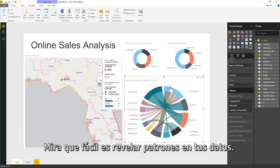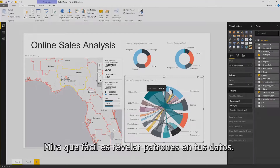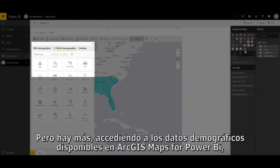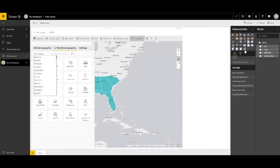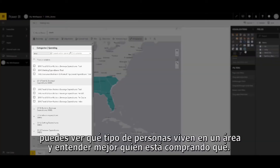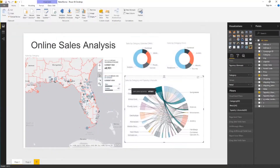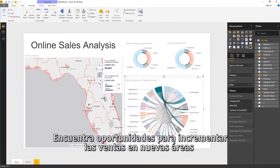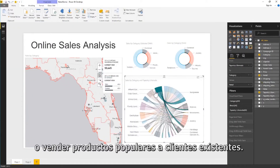Look how easy it is to reveal patterns in your data. By accessing demographic data available in ArcGIS Maps for Power BI, you can see what kind of people live in an area and better understand who is buying what. Find opportunities to increase sales in new areas or sell popular items to existing customers.